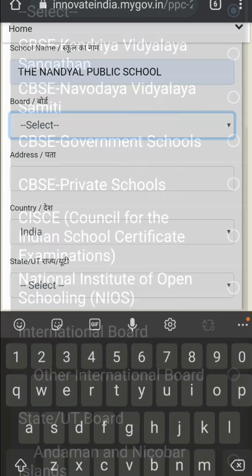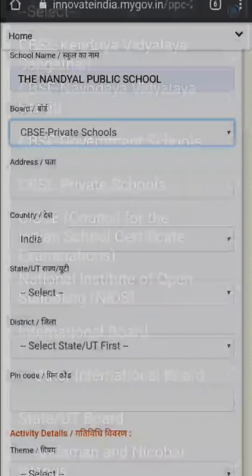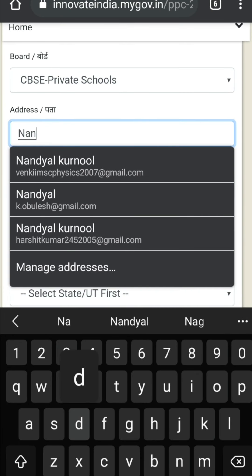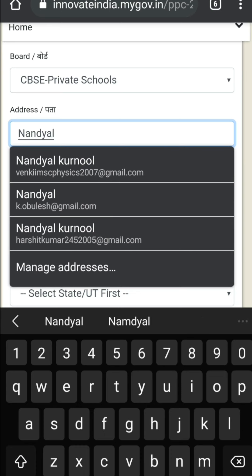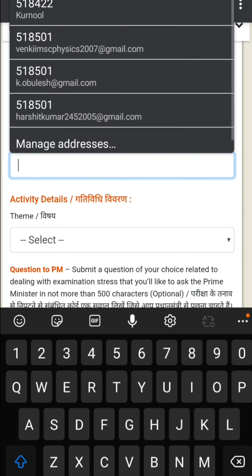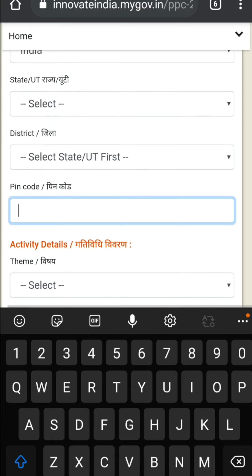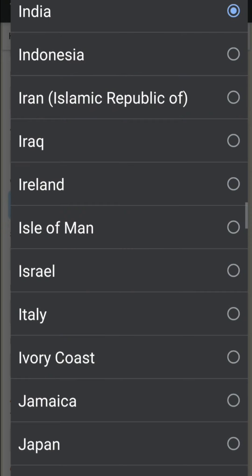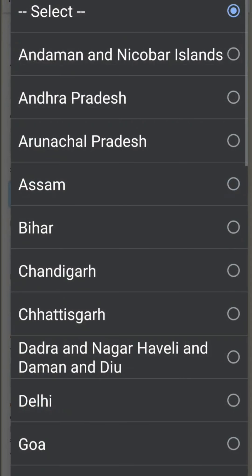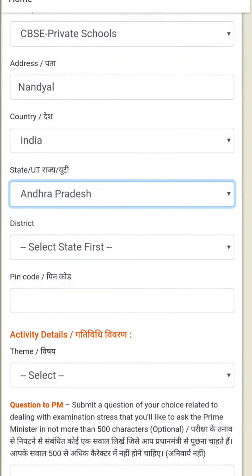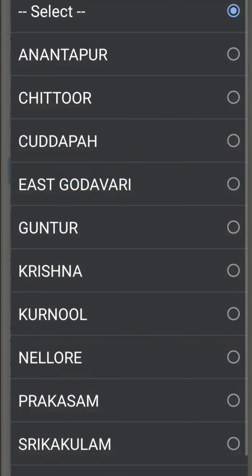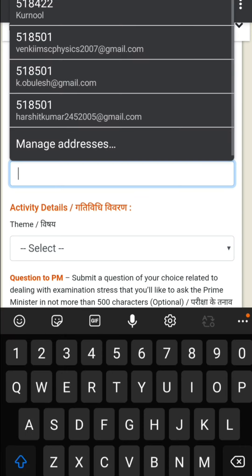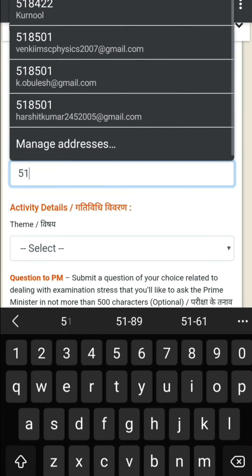School name: Nandhal Public School. Board: CBSE. Private school. Address: Nandhal. Pin code: 518 — country: India. State: second one, Mystic Kurnool. Yes, Kurnool. And pin code: 518501 or 518-five.